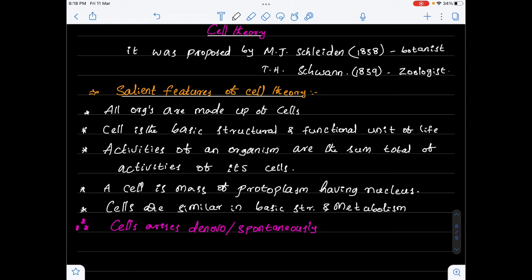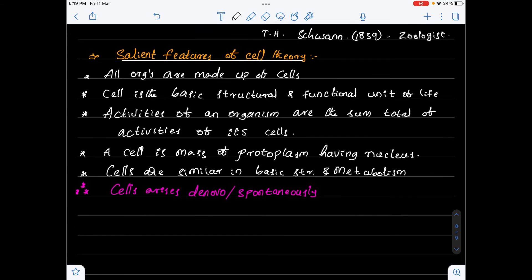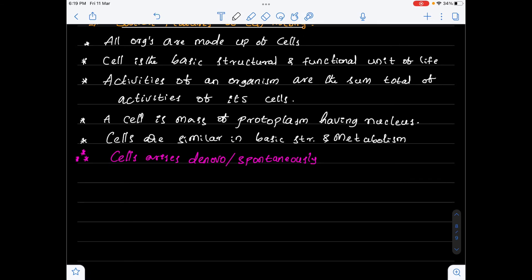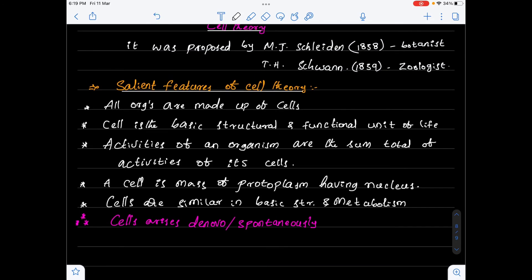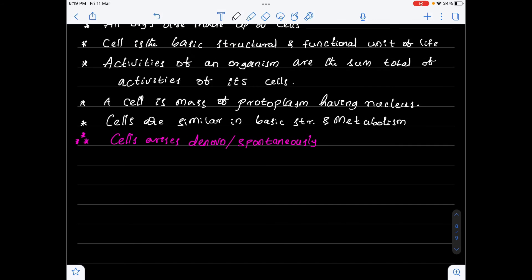These two scientists also said that cells arise de novo, or spontaneously, meaning new cells arise spontaneously or suddenly. They simply said new cells are forming spontaneously. Actually, this was a mistake made by Schleiden and Schwann, and it was corrected by Rudolf Virchow in the year 1855.